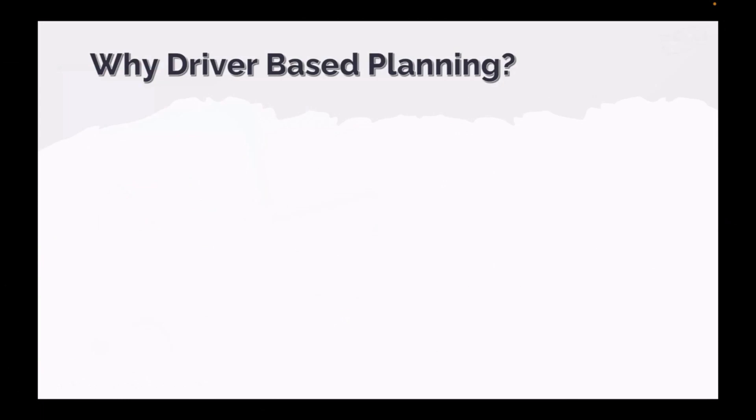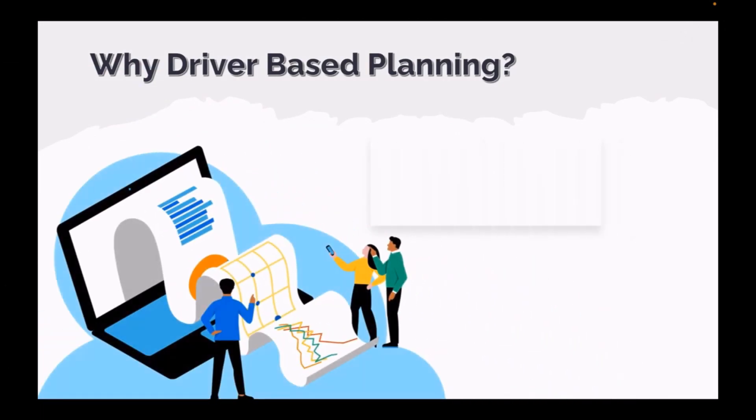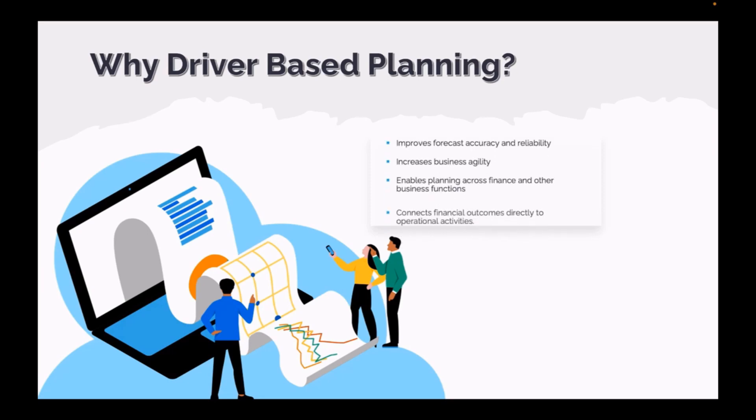Why driver-based planning? While using driver-based planning has many key benefits, some of these are improving forecast accuracy and reliability, increasing business agility, enabling planning across finance and other business functions, and connecting financial outcomes directly to operational activities.